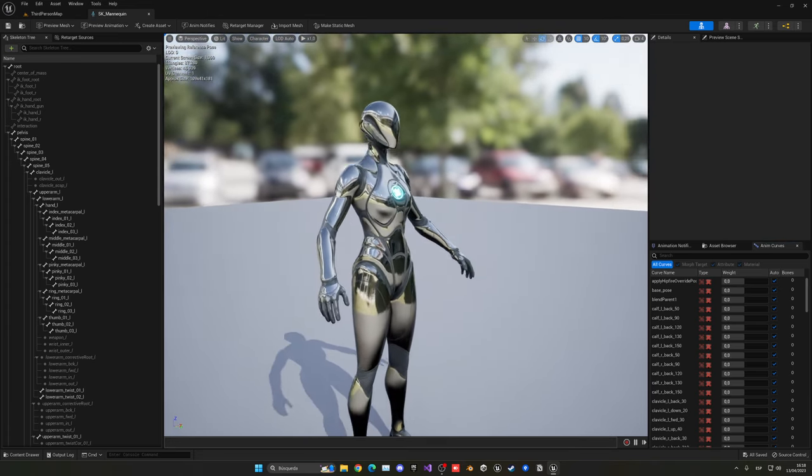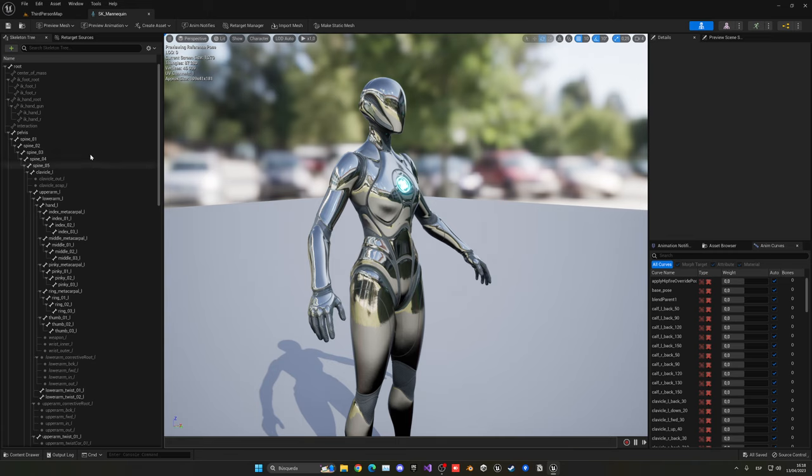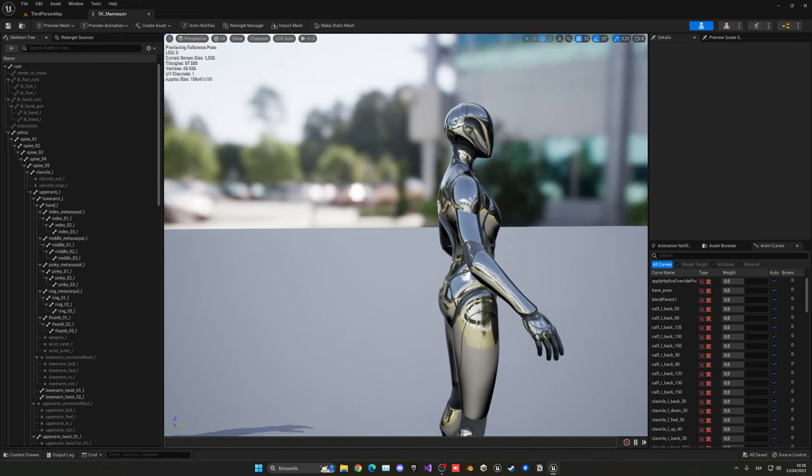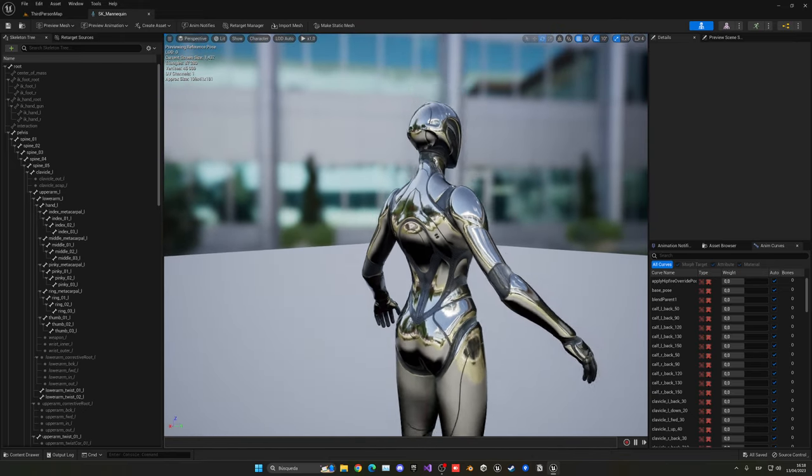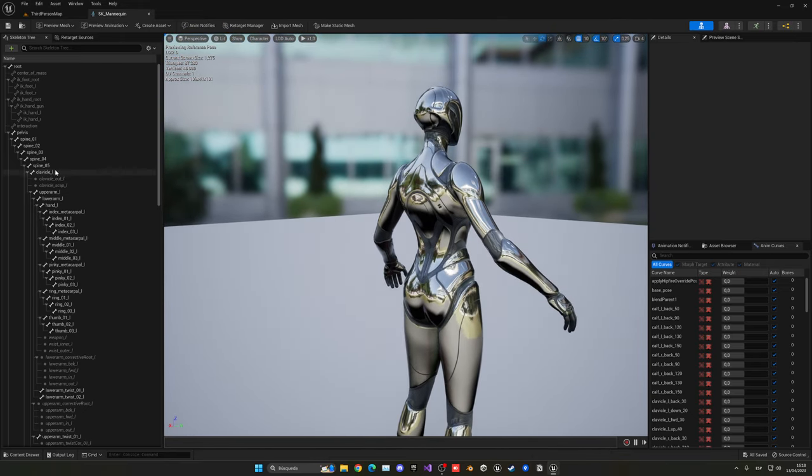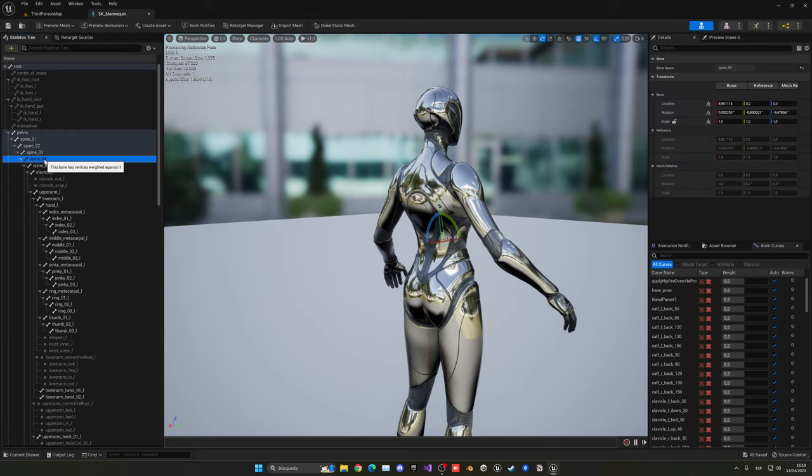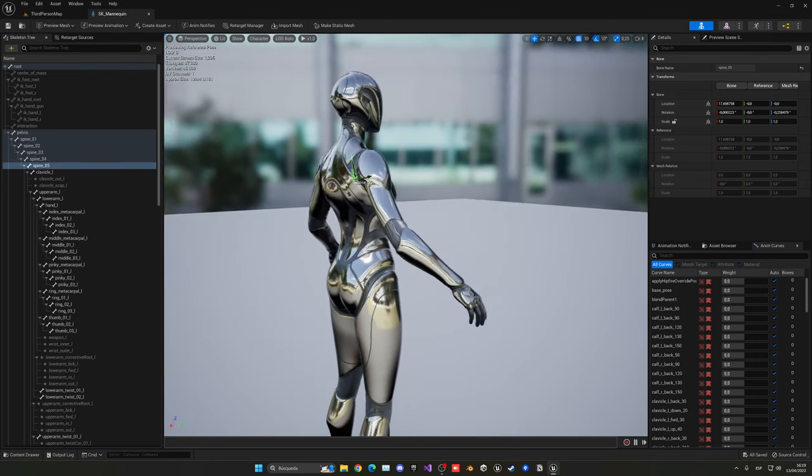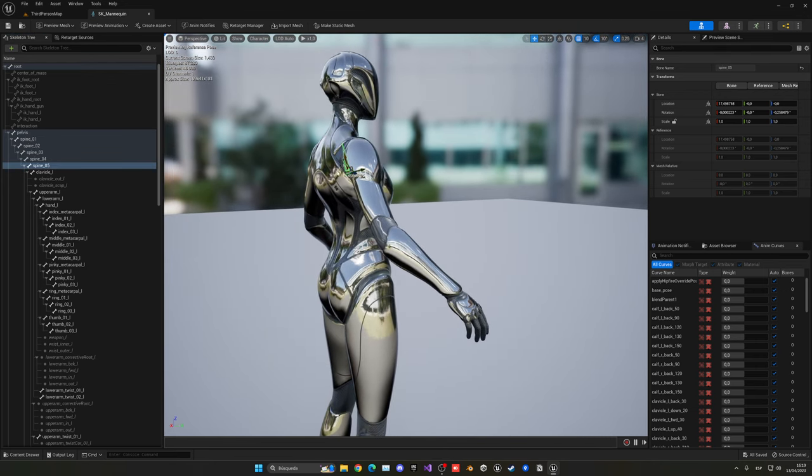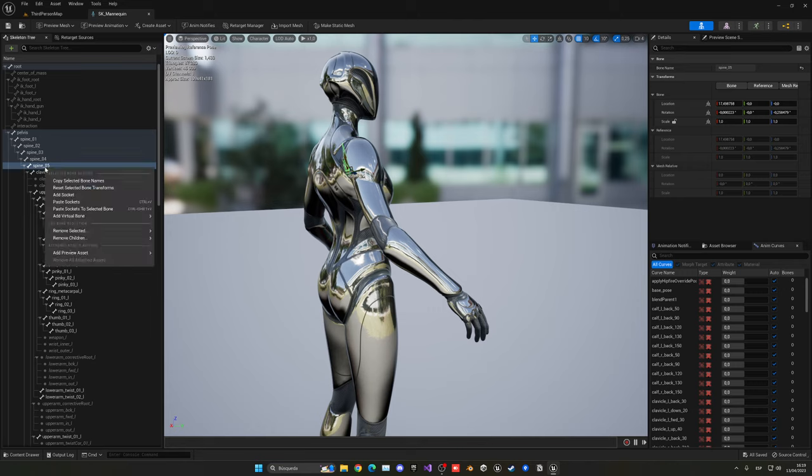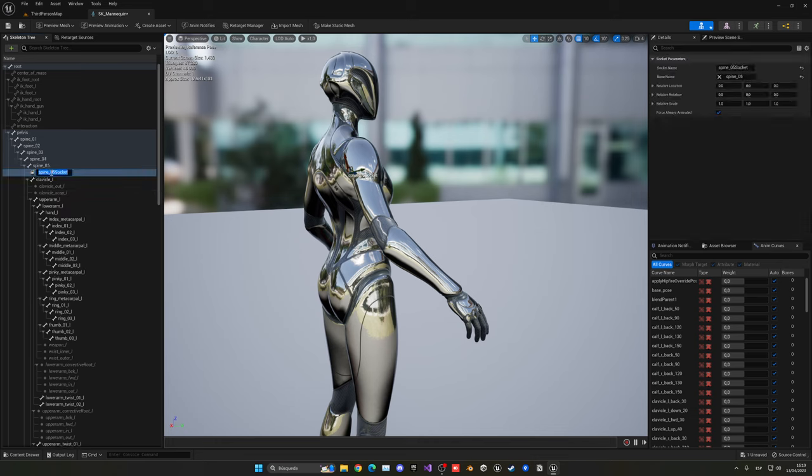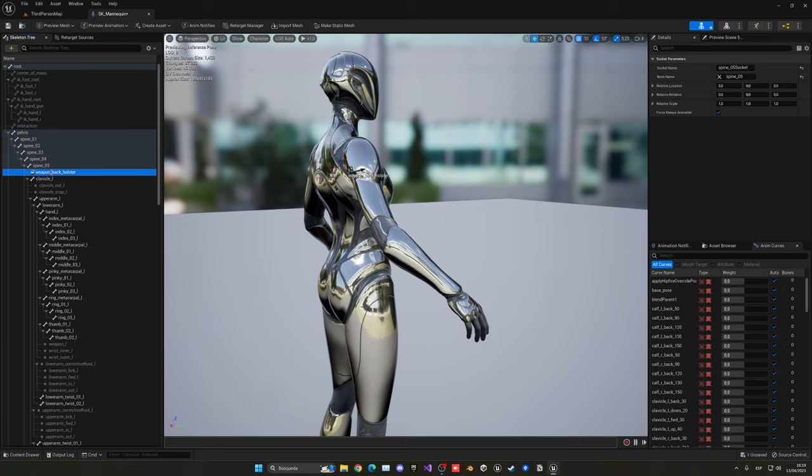So now here what we have to do is create a socket. A socket basically gives a position in a bone, so later on we can just put it directly into our mesh and it will just work fine. We have to find the bone which we want to place it on. In our case, bone 5 will work better because this is the area where we want to attach our weapon. It's going to be like a holster over here. Right click on the bone and say add socket. Now it will create a new socket. We're going to rename this to weapon underscore back holster.